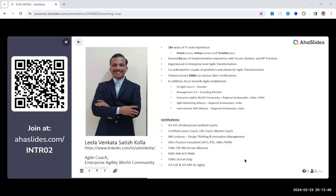The introduction slide can double as a one-page resume since it contains all required information. With minor additions, it covers everything needed. When presenting as a panelist, speaker, reviewer, or contributor to agile communities, this single-slide format is what's being shared — not even a two-page resume.